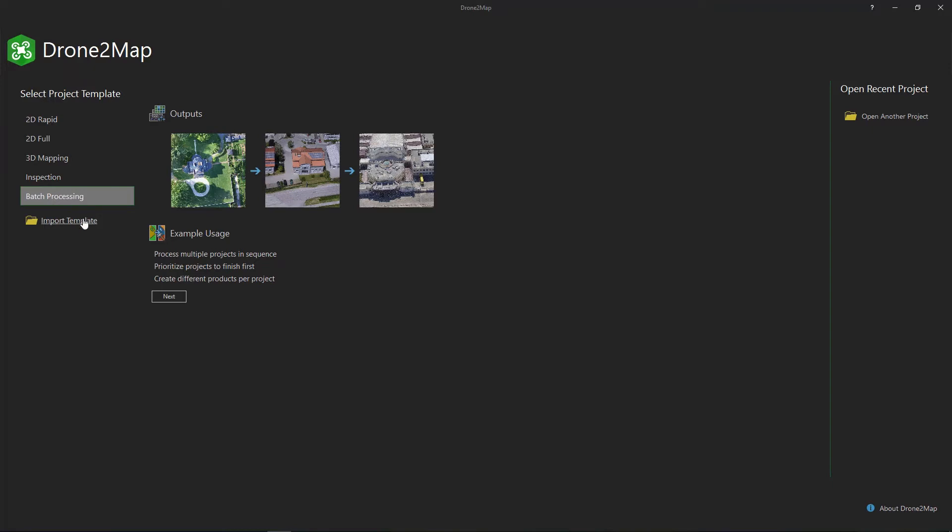Any of these templates can be customized, saved, and imported to future projects. For this project, we'll create a rapid template.